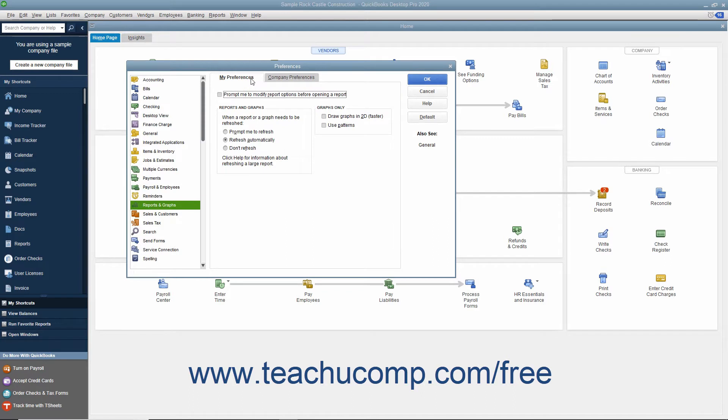If you want QuickBooks to prompt you to modify report options prior to displaying a report, check the Prompt me to modify report options before opening a report checkbox.